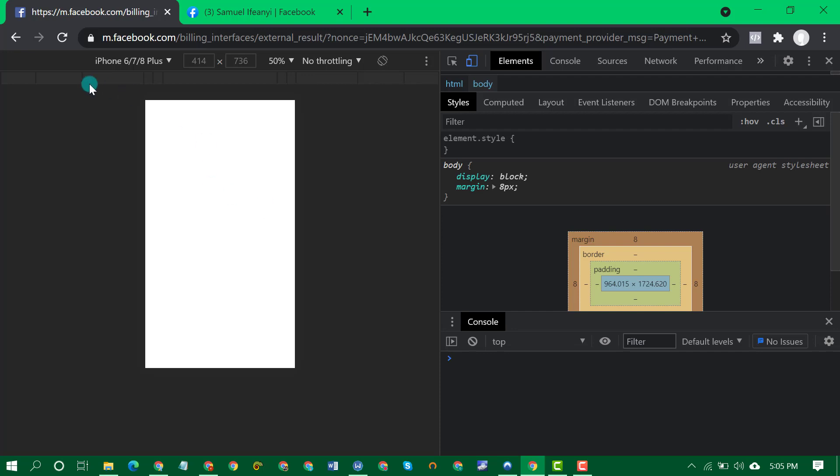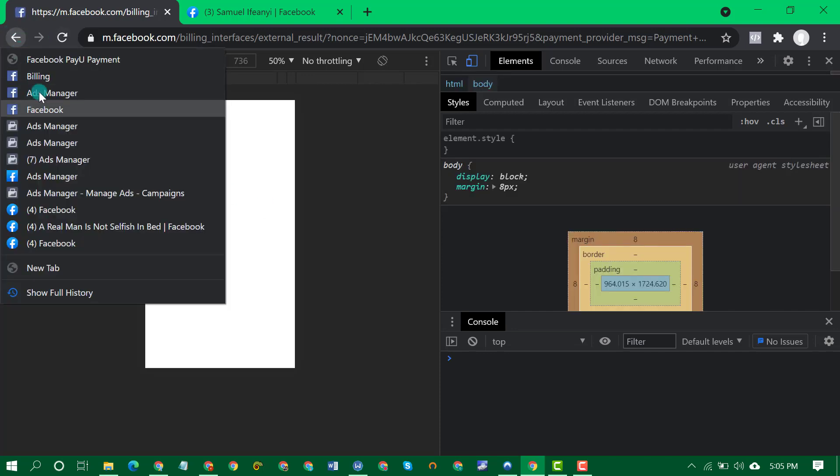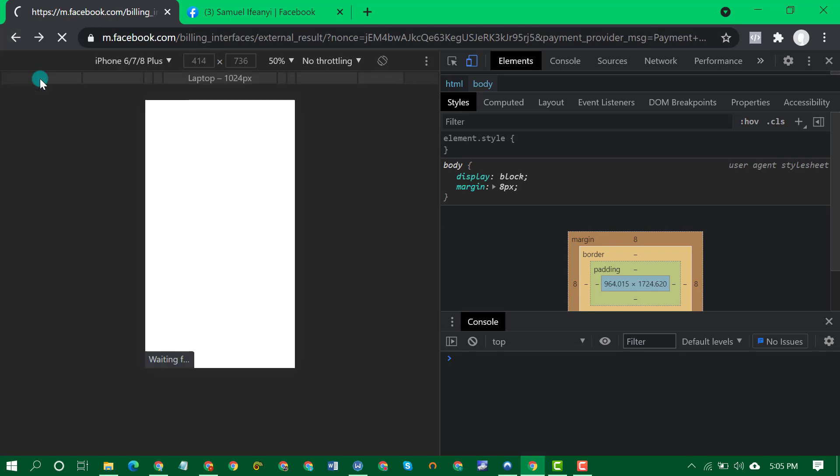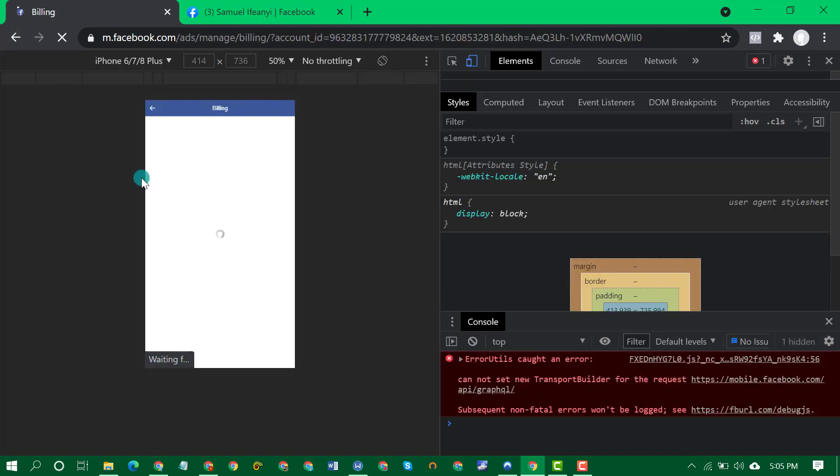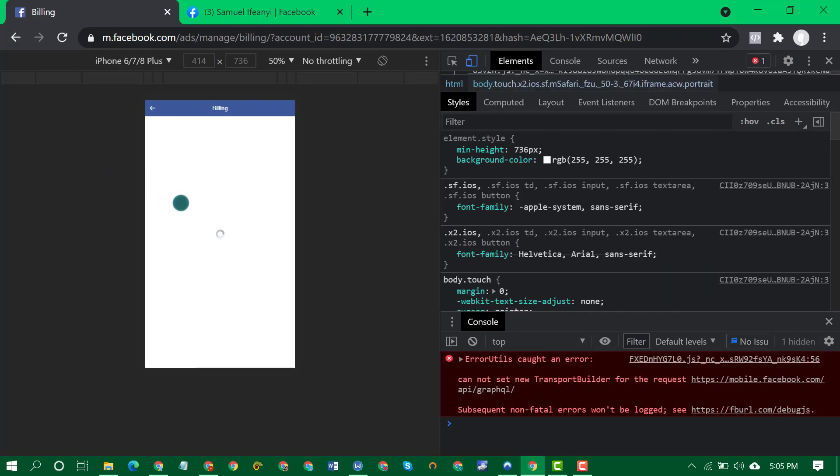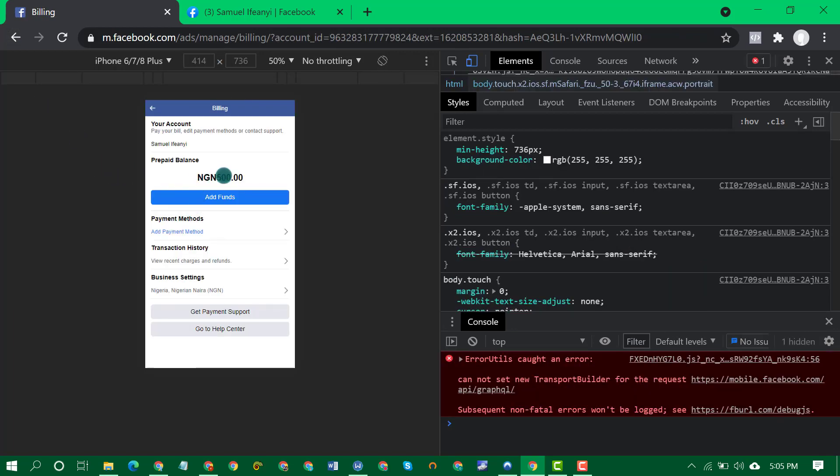Let me reload and see how much is in my account now. Let me go back to billing. You can see my account has 500 right now, it works guys.